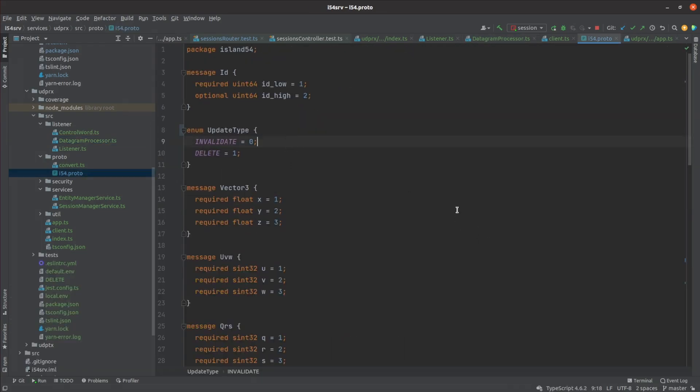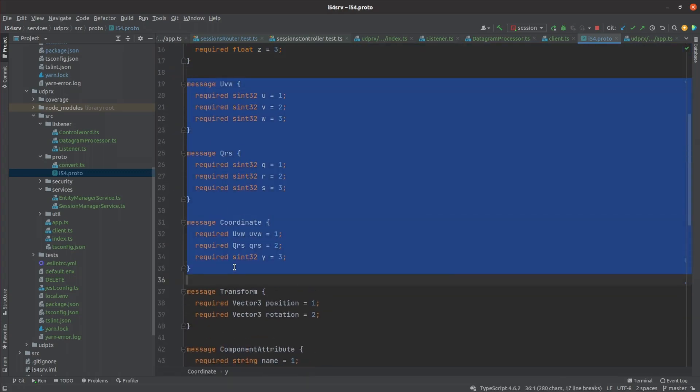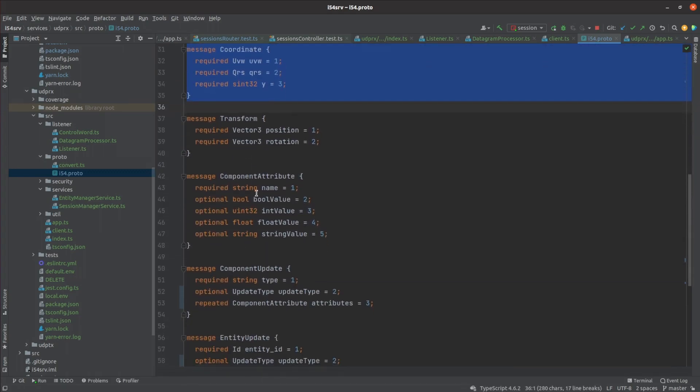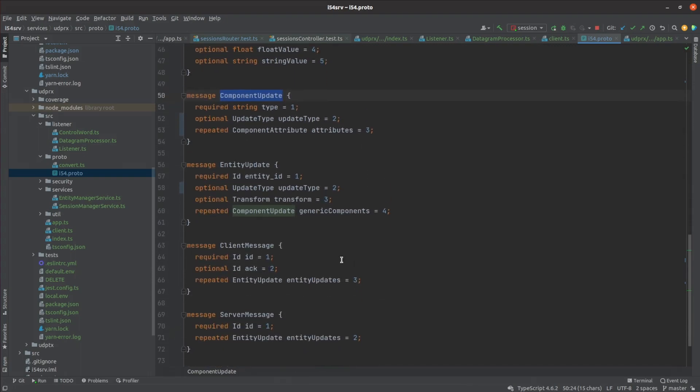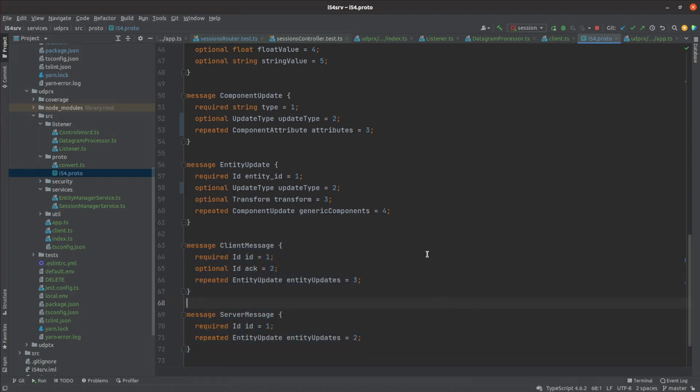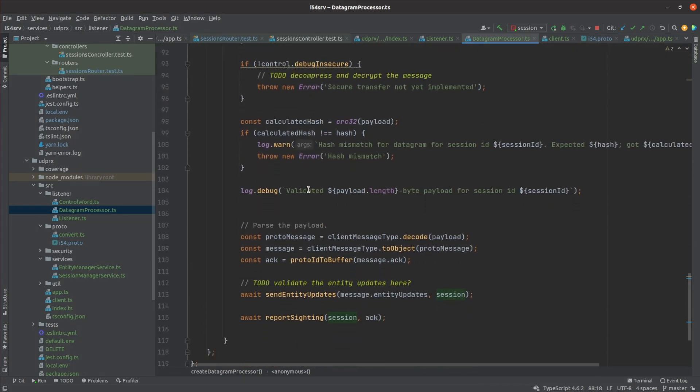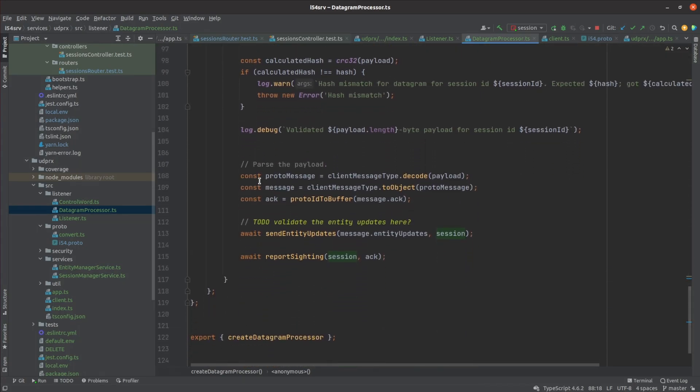I wrote a protobuf specification that is able to parse vector 3s, my hexagonal coordinates and basic transforms. It then has the concept of entity and component updates. Either side of the connection can bundle up a number of component value changes or deletions into a datagram to be sent to the other side. Back to the UDP receiver, it parses the payload against the protobuf spec and passes any updates off to the entity service.